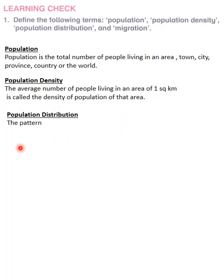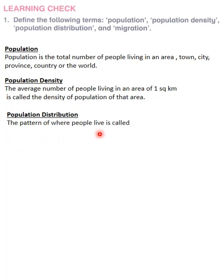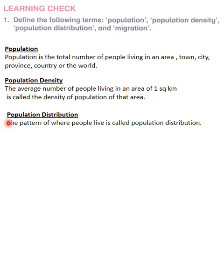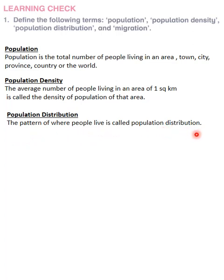Then is population distribution. The pattern of where people live is called population distribution.